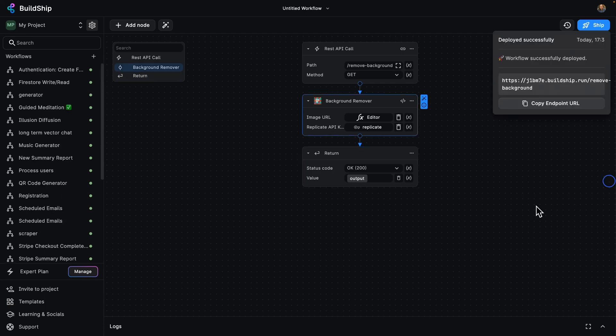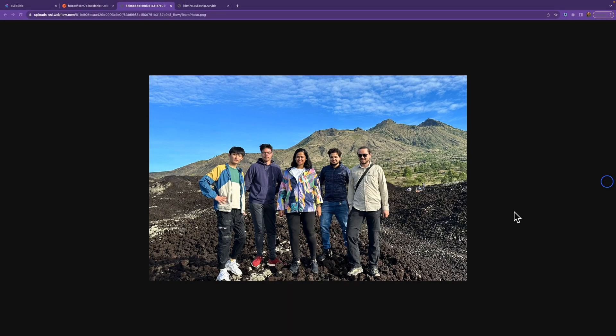Great. Now that our workflow is deployed, let's hop over to Postman and try it out. Cool. So here's a picture of the Rowy team. We're going to throw this up on our API and see how the background's removed.